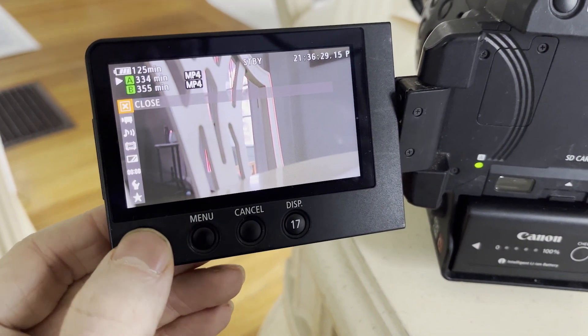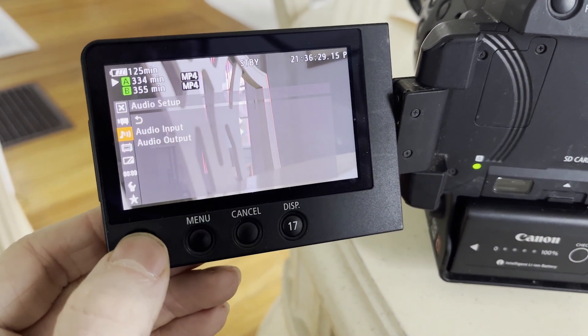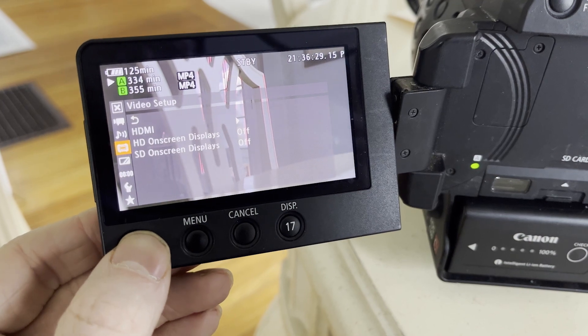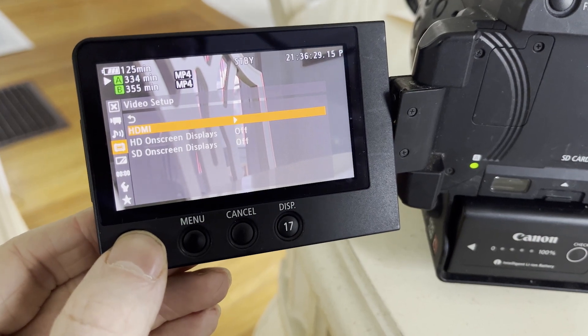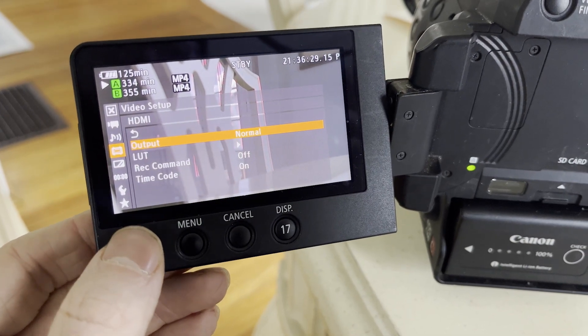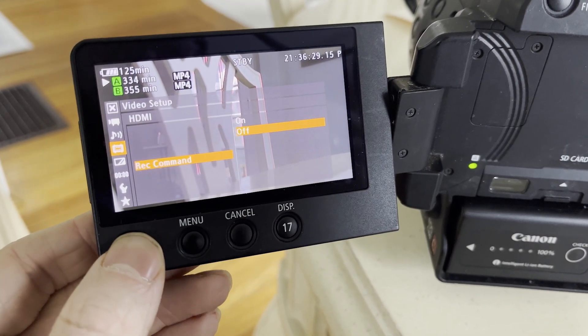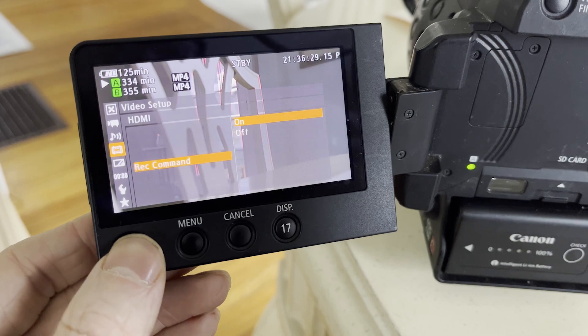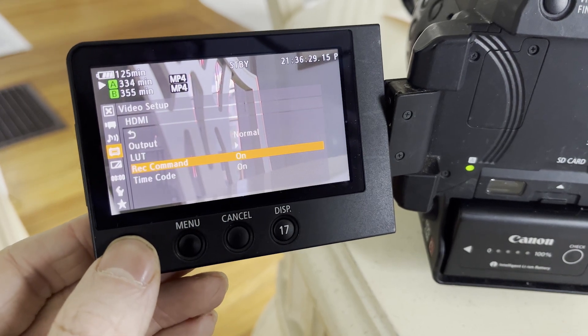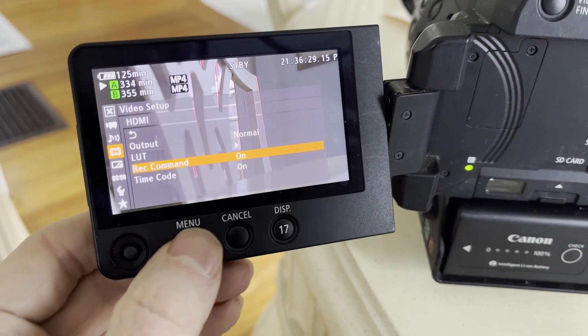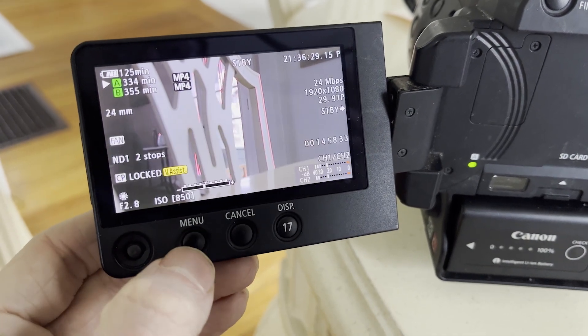Go to the menu and scroll down to the video setup, HDMI, scroll down to record command and turn that on. Then exit out. It's really that simple.